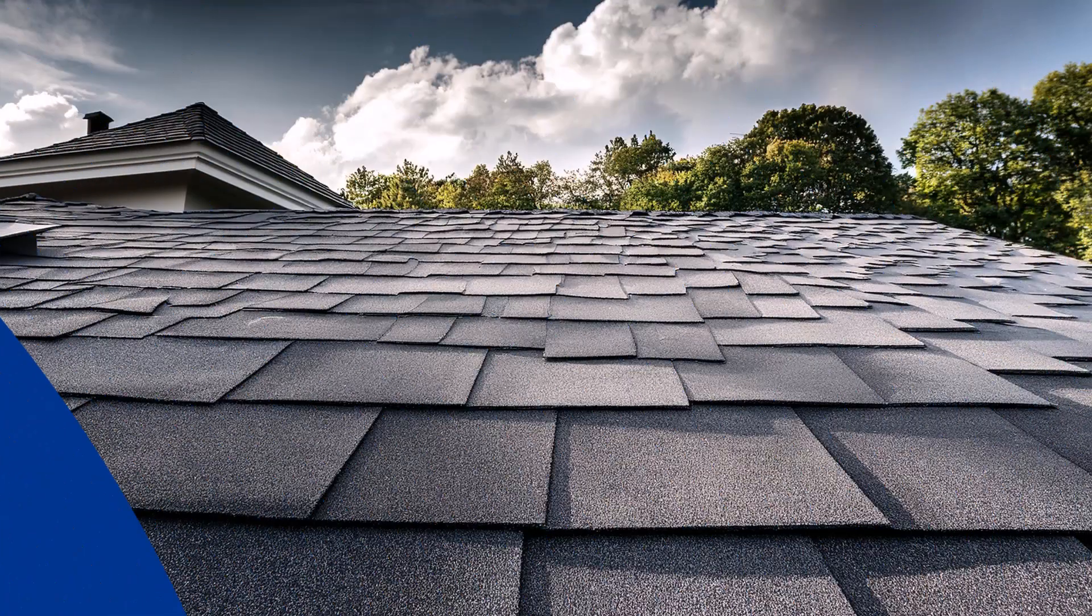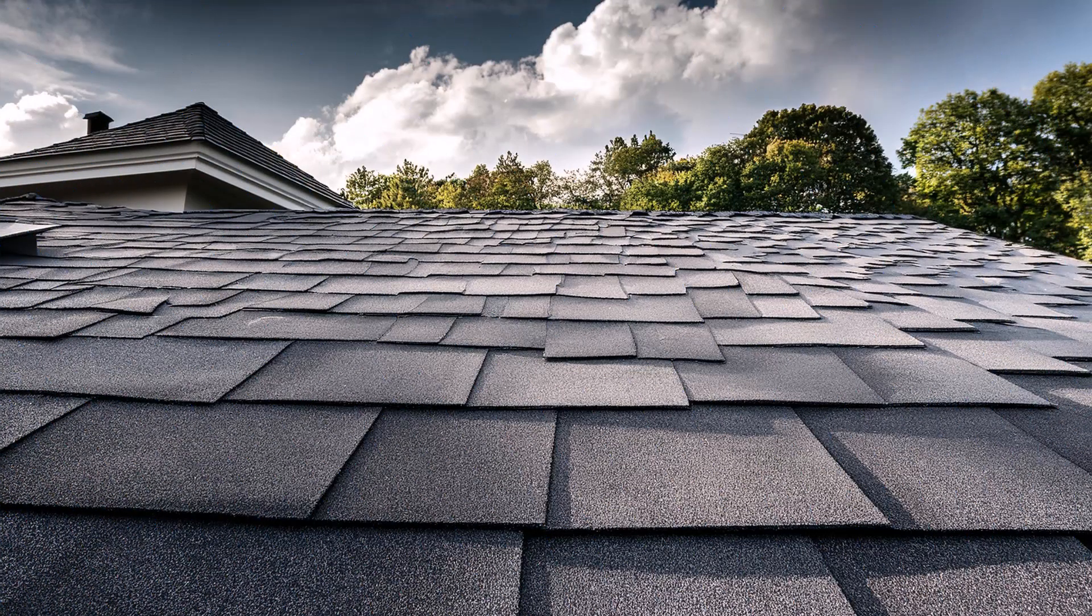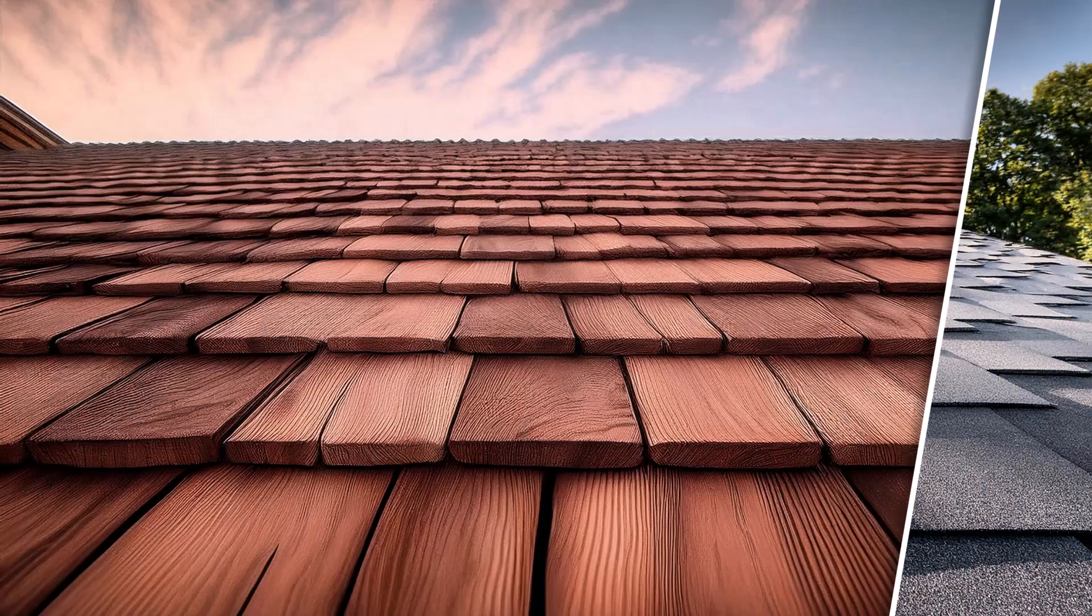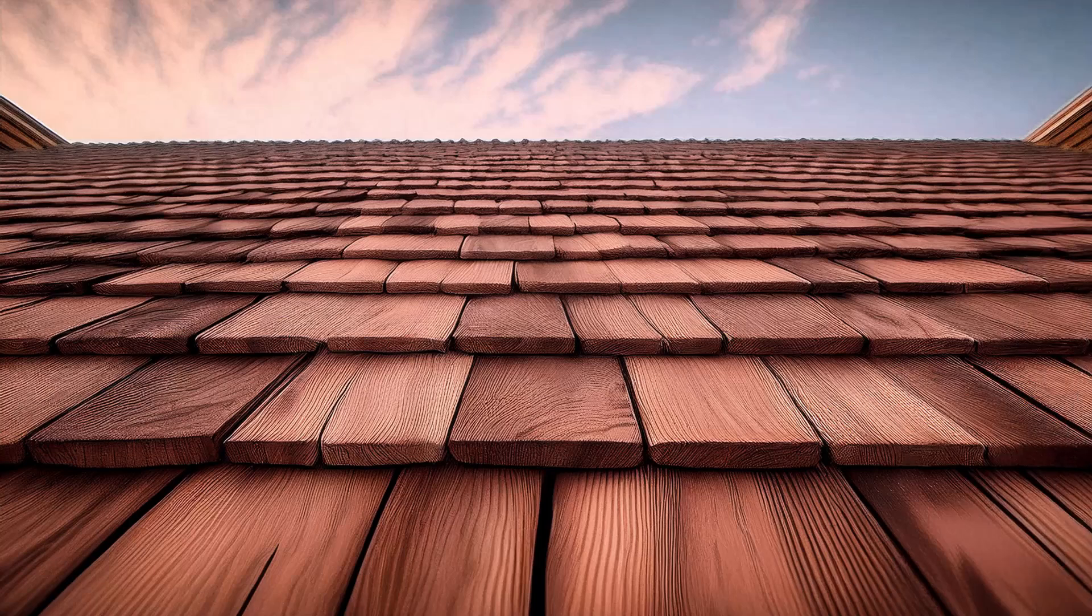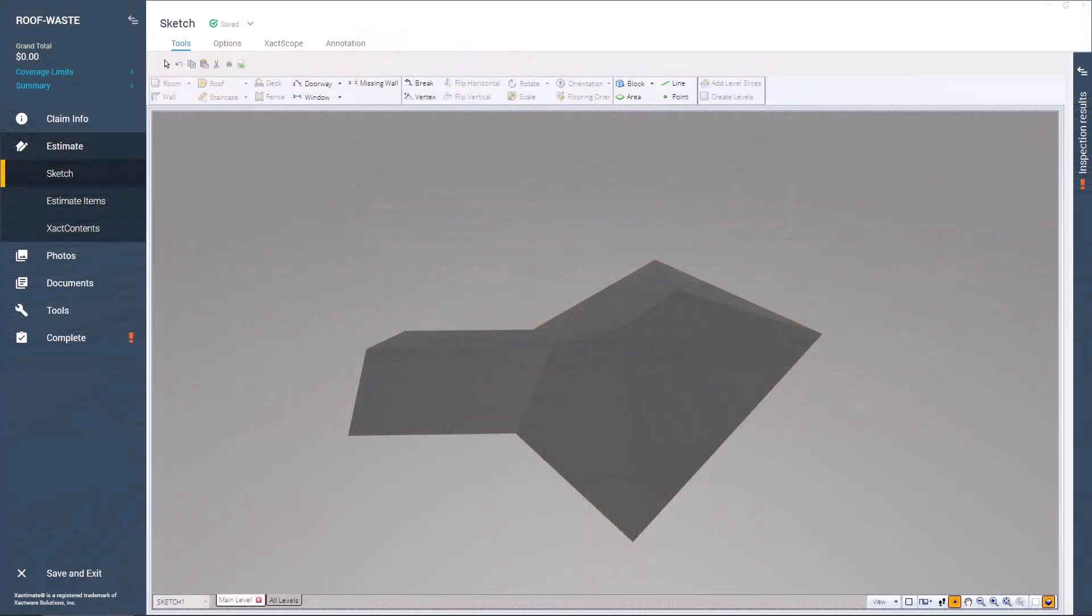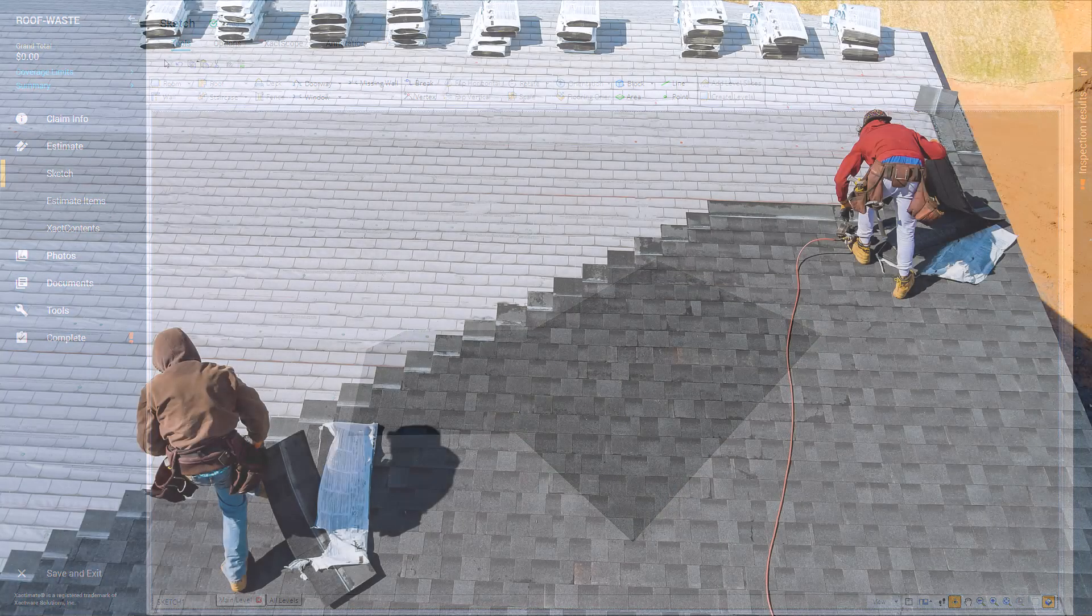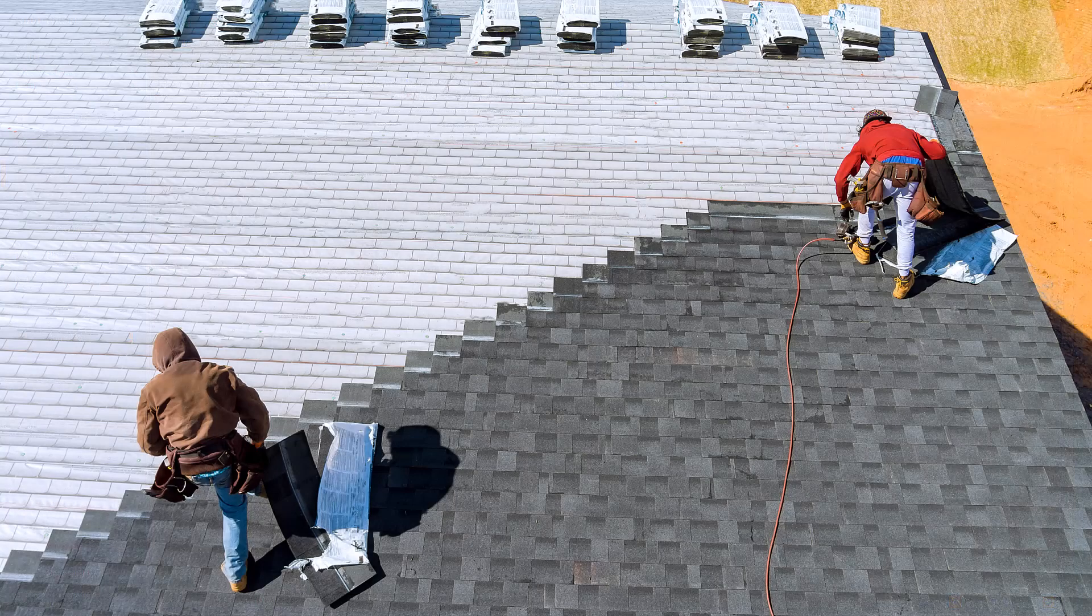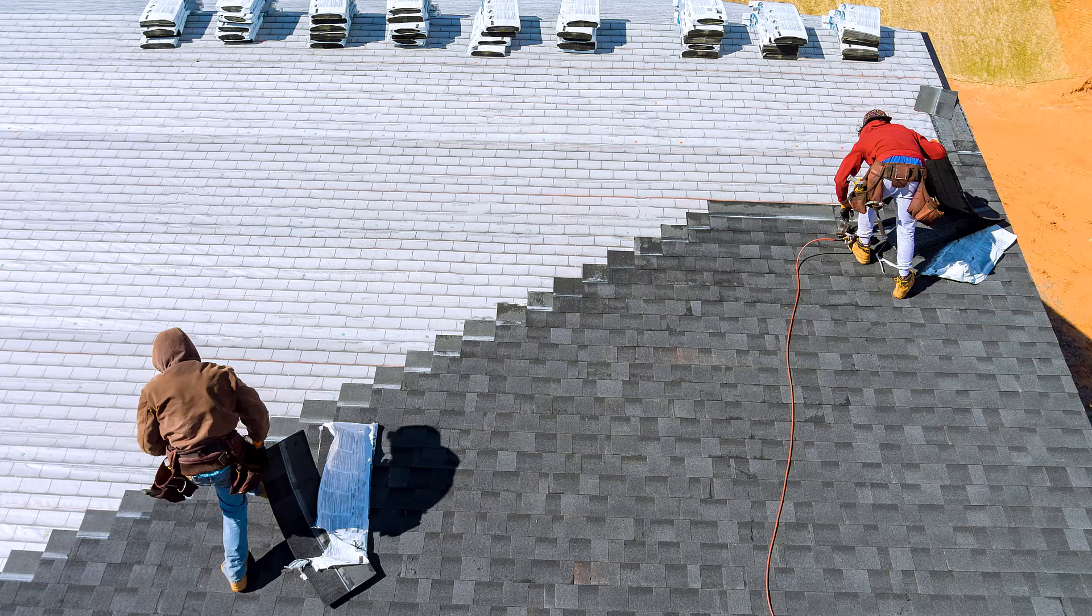When estimating roofing jobs in Xactimate, it's important to remember that the amount of shingles you'll need isn't always straightforward. Roofs have complex shapes and features like valleys and ridges, which require extra materials for cutting, fitting, and overlapping. That's why adding waste calculations to your roofing estimates is crucial.